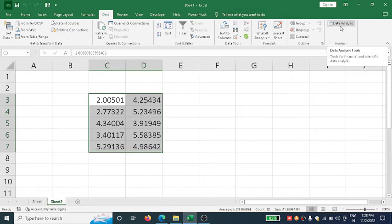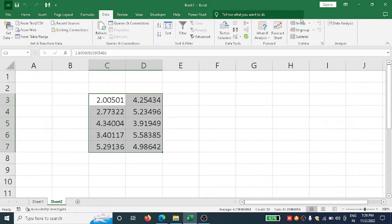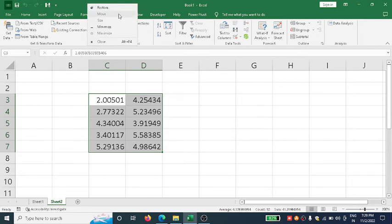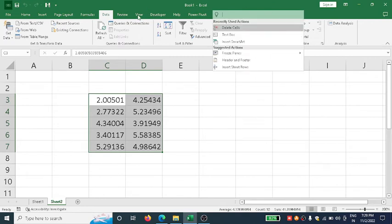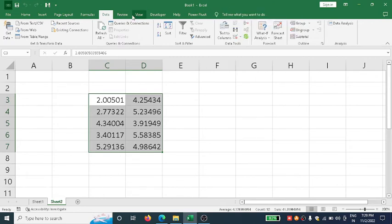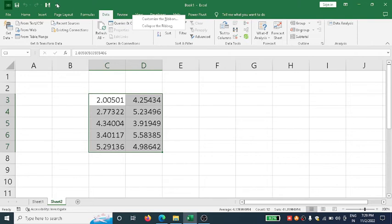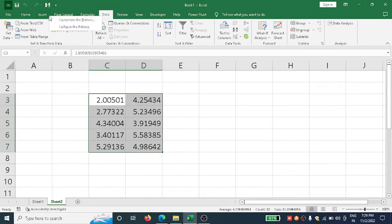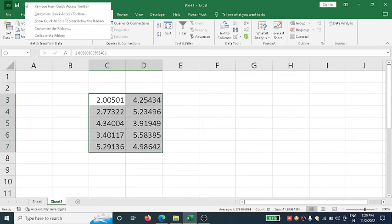If Data Analysis is not written here initially in the Excel window, come to this part and right-click. See here when I'm clicking, right-click here.